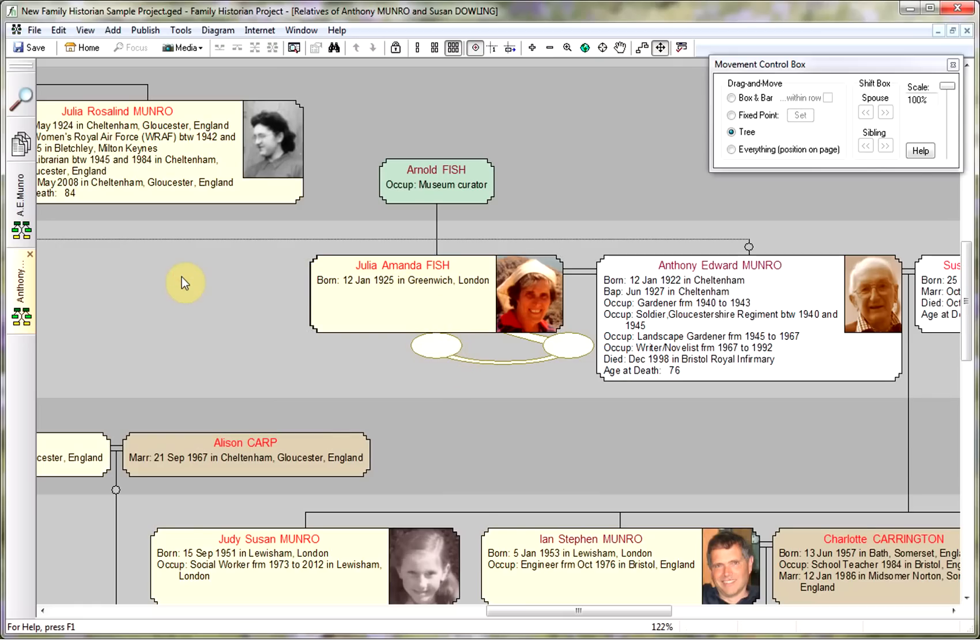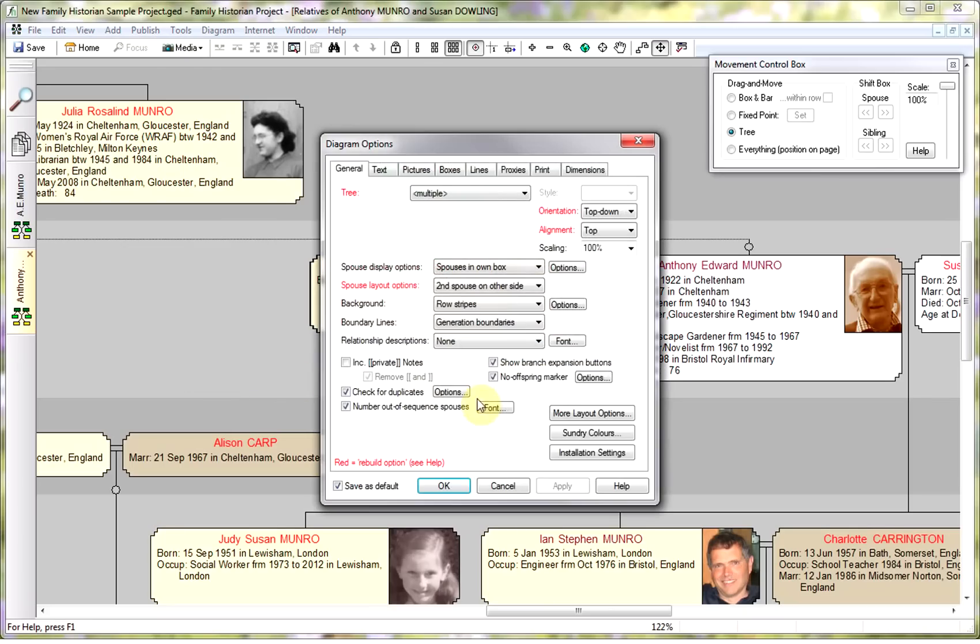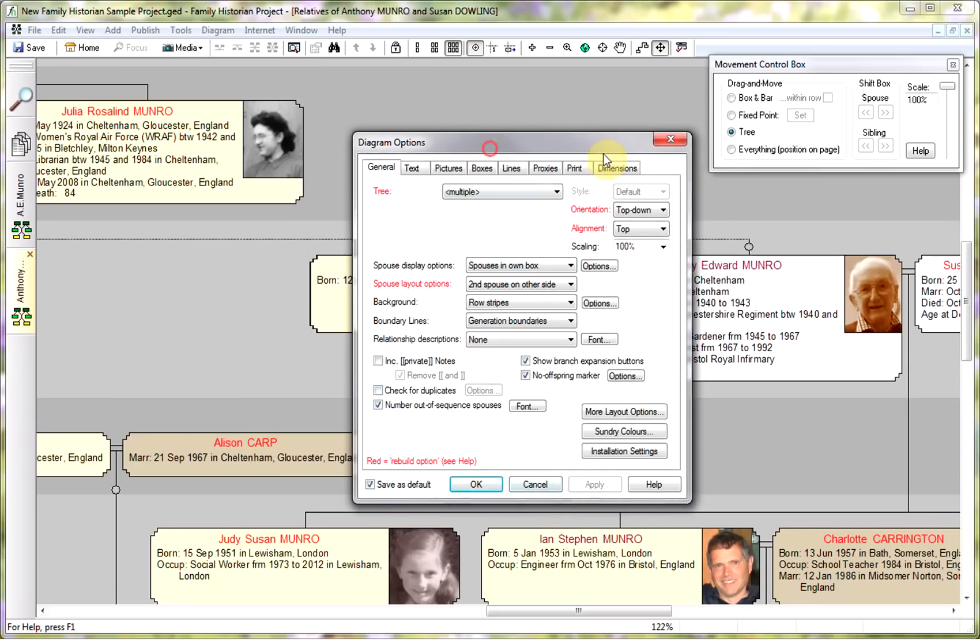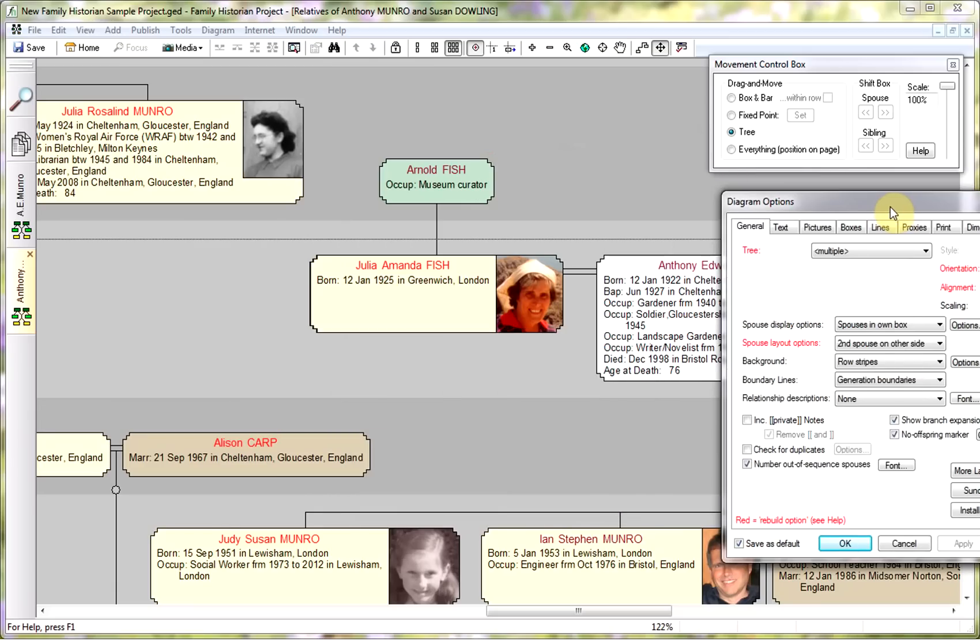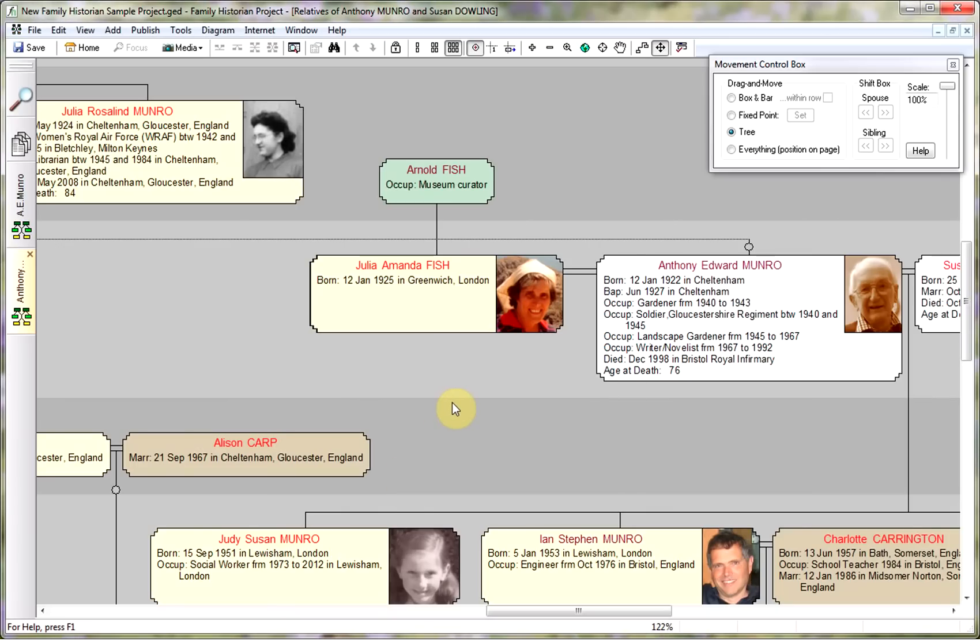Now if you haven't got any duplicate checking requirements within your diagram, the simpler thing is to go to diagram options, go down to check for duplicates, and turn it off. If I apply that, the yellow box is gone and we've now got a diagram with both sets of relations on.